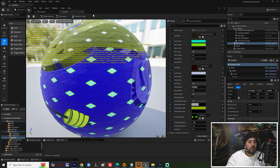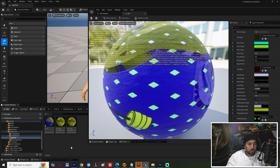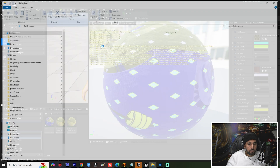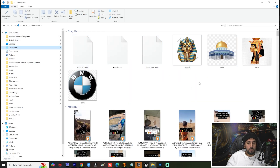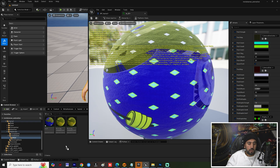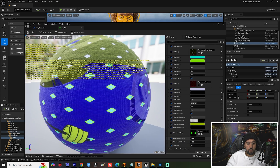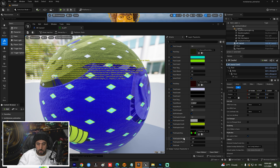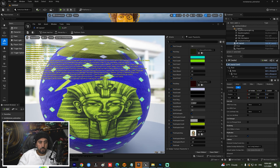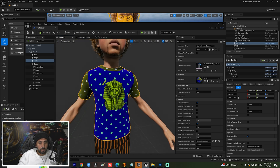Now we can go to our texture folder and insert all of those textures here. Drag and drop them here. Now we can choose this one and insert it into the Print Graphic Map. If you look here we have our logo. Save and close. Now look — we have our logo in this area. This is the first one.